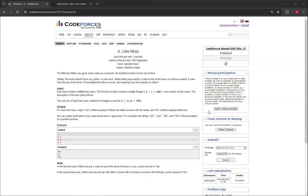Hello everybody, welcome back to another video with Mr. Coder. In this video I'm going to be showing you how to solve Little Nikita from Code Forces Round 948 Division 2, question A.